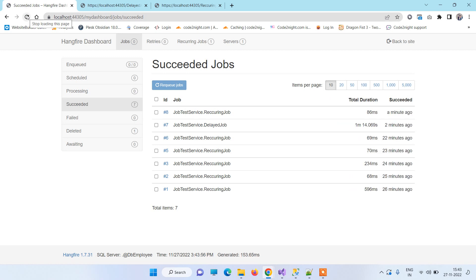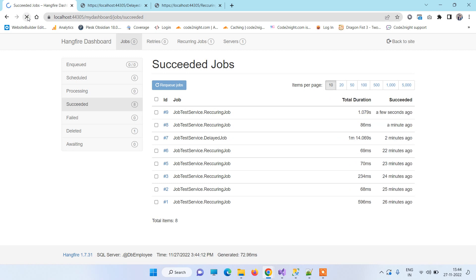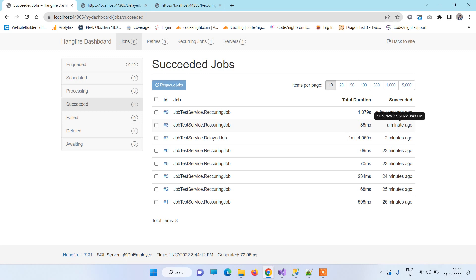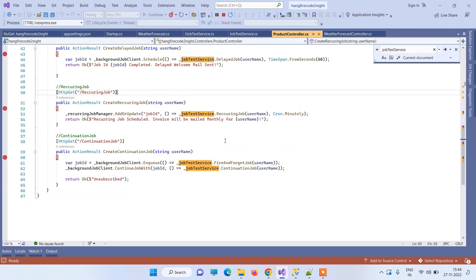A recurring job fires again and again at a specific interval — it is essentially a scheduler. You can see that the recurring job fired again: we got one more entry a few seconds ago and the previous one was a minute ago. That is how recurring jobs work.